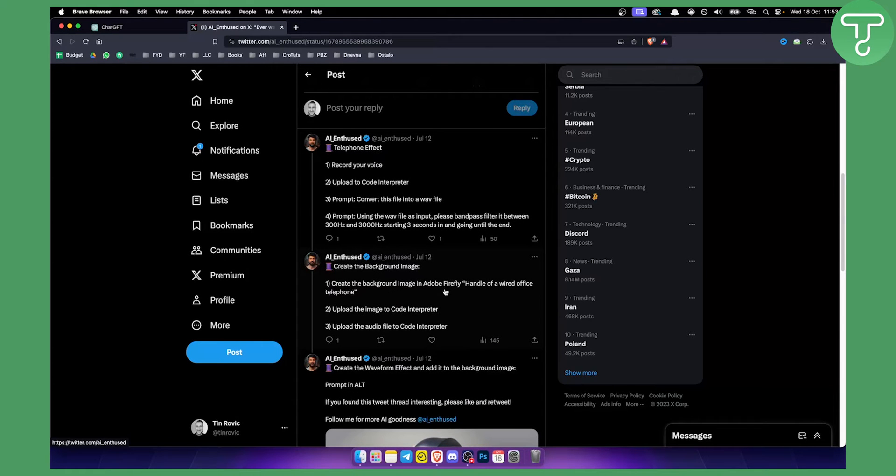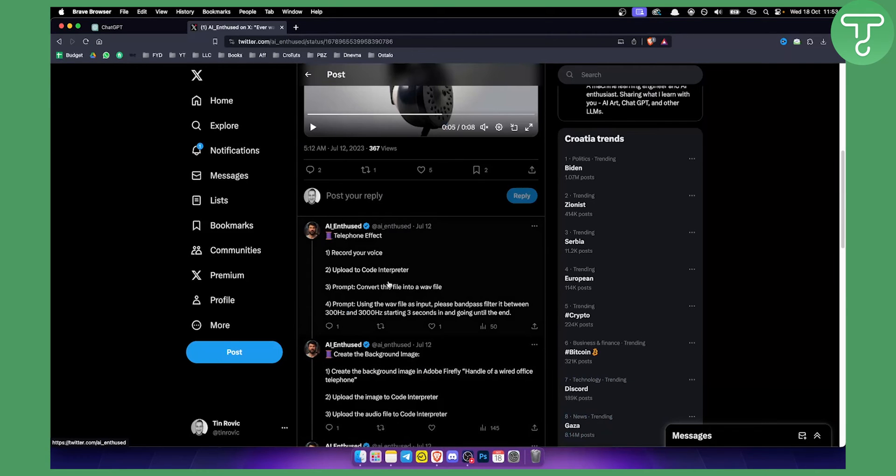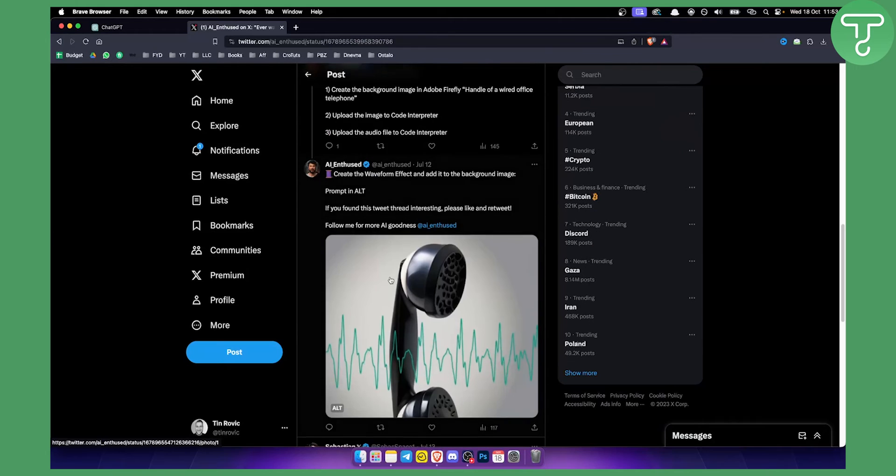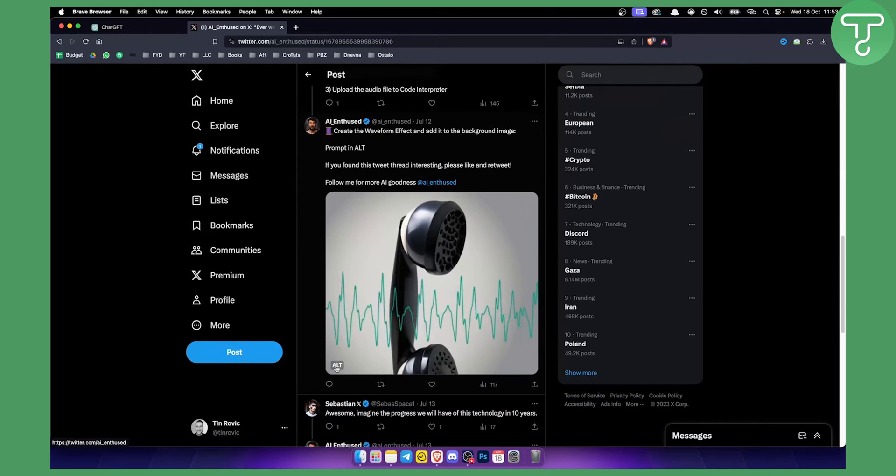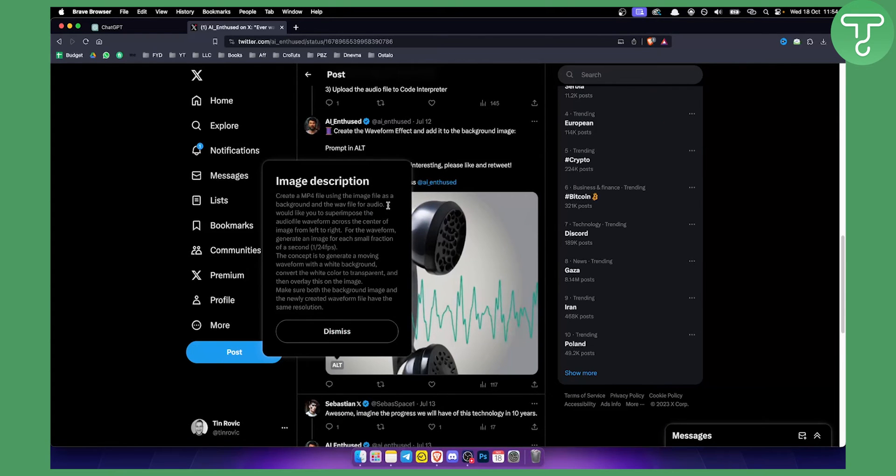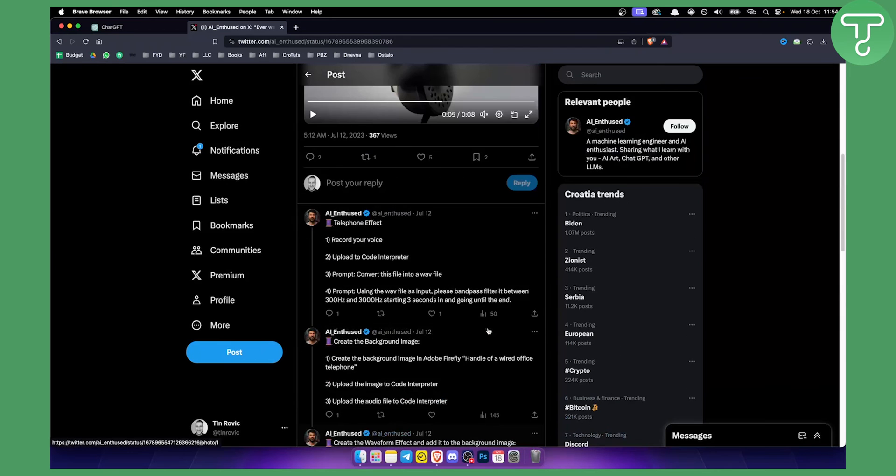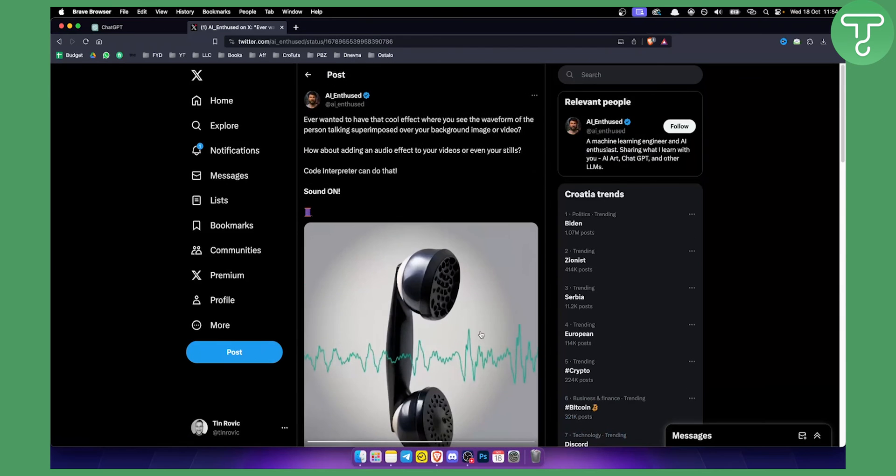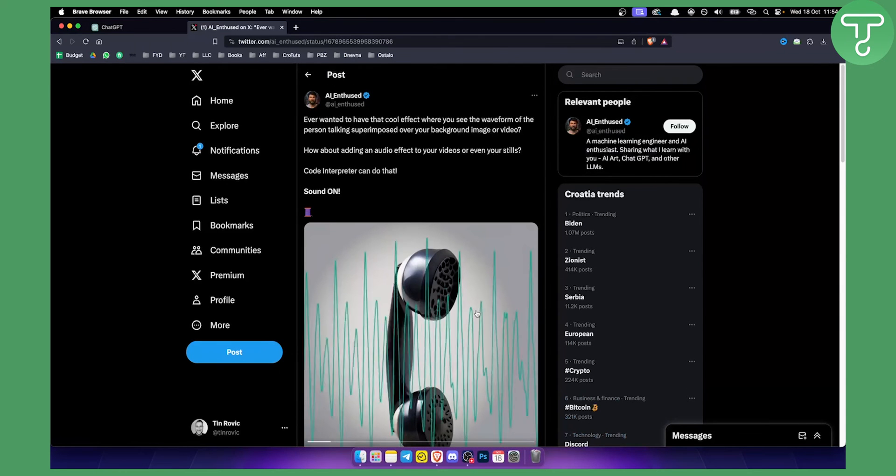As you can see, then he created the background image. We can skip this step, but basically just from this step you can upload the audio file to ChatGPT and then later on you can give the prompt something like this: Create an mp4 file using the image file as a background and the WAV file for audio. I would like you to superimpose the audio file waveform across the center of the image from left to right. So as you can see, you can create a lot of different things with Code Interpreter, but basically one of the things is uploading audio files to ChatGPT-4.